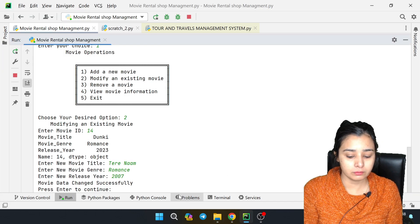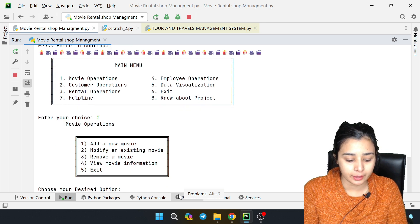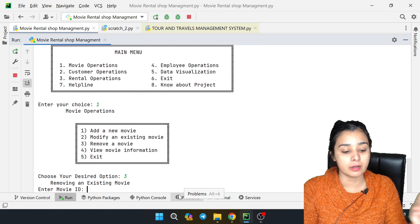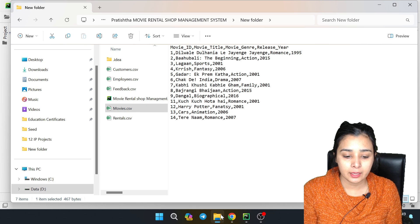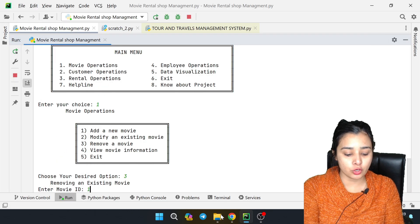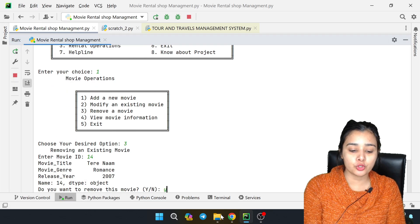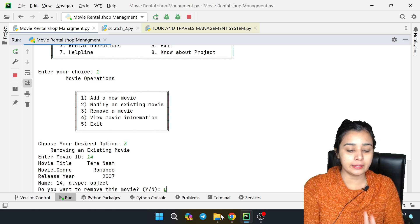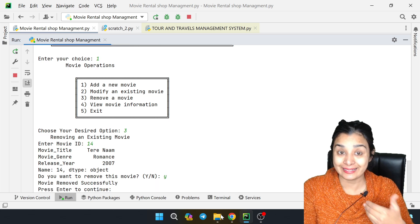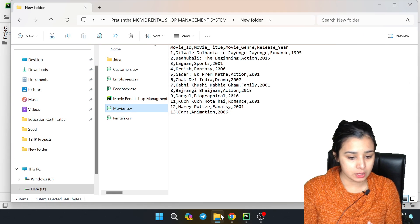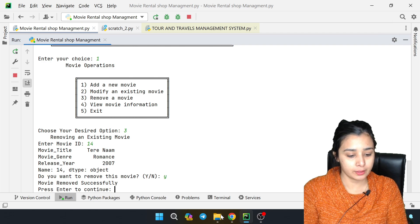Now we go back and press 3 to remove. I have entered ID 14 again. This movie is asking me if I want to delete it. I am pressing yes. Of course, it is removed.